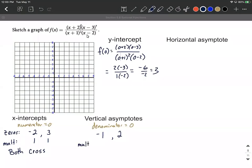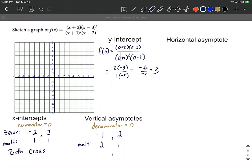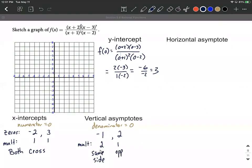Let's also list the multiplicities for the vertical asymptotes. The x = -1 came from (x+1) which is raised to the second power, so multiplicity two. The x = 2 came from (x-2) raised to the first power, so multiplicity one. Even multiplicities mean the graph stays on the same side of the x-axis on both sides of that asymptote, while odd multiplicities mean it goes to the opposite side.